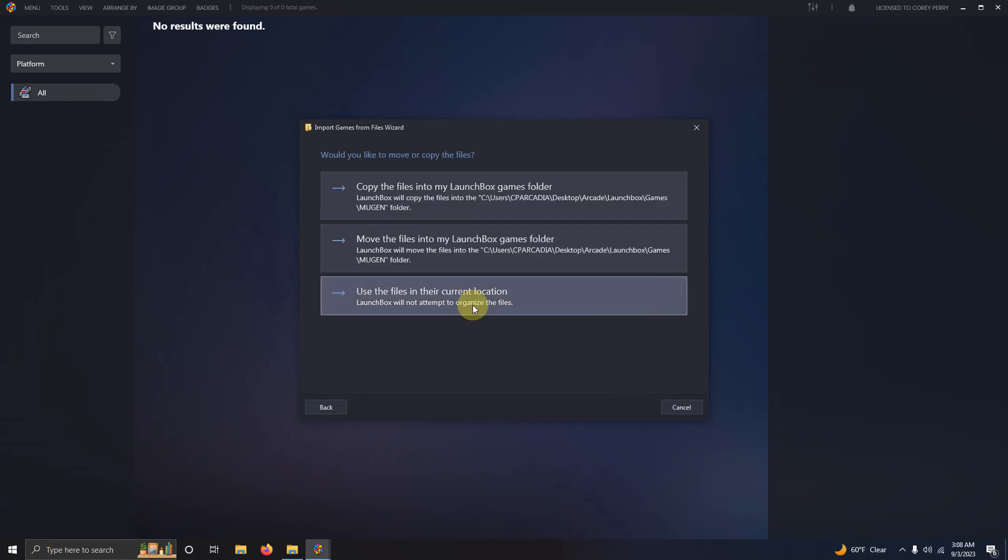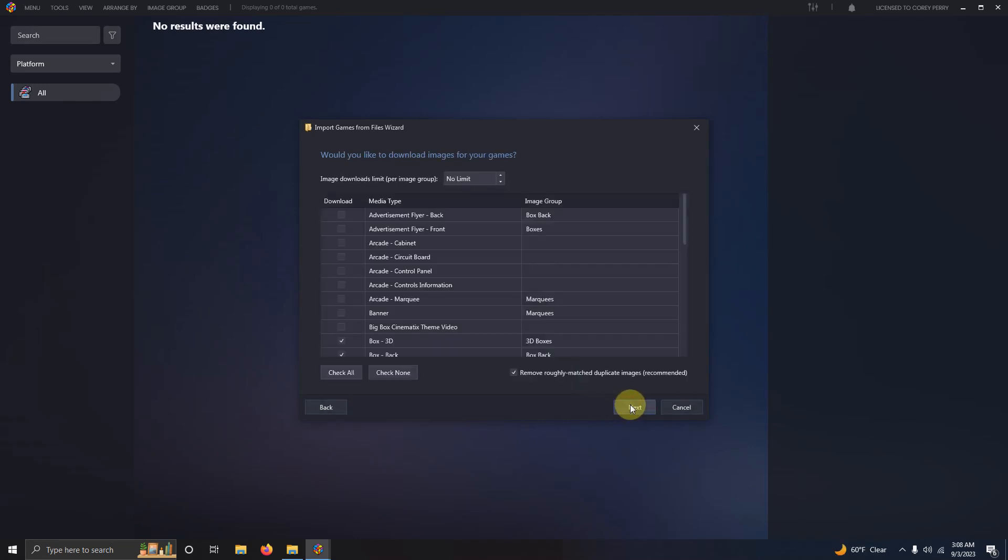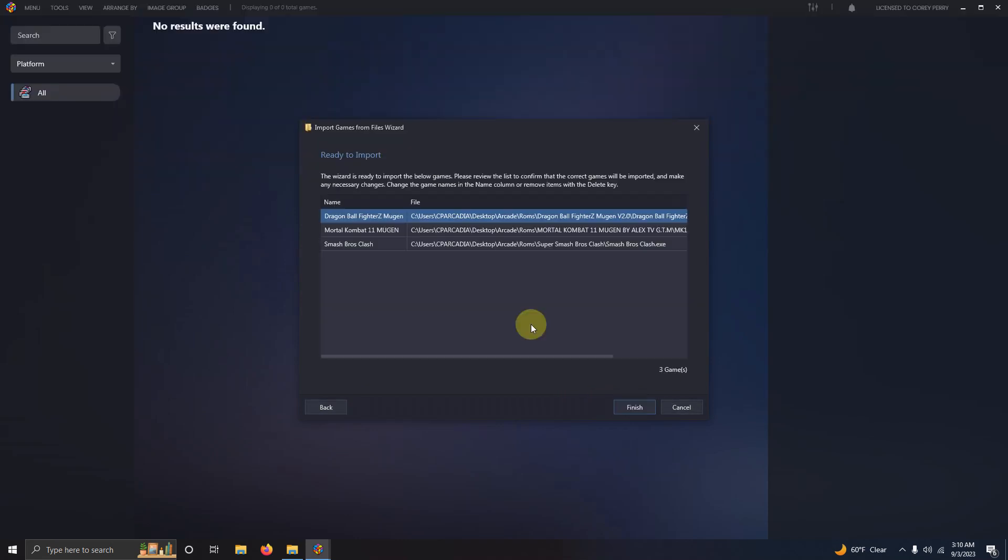Next. Use the files in their current location. Next. Next. Next. Next. Make sure you type the game names correctly and then click finish.